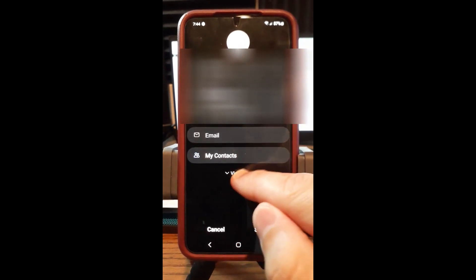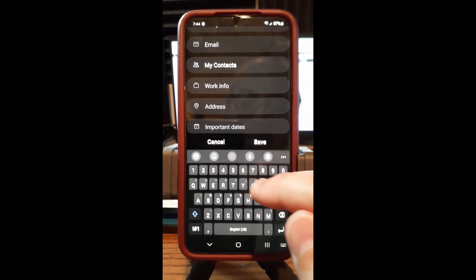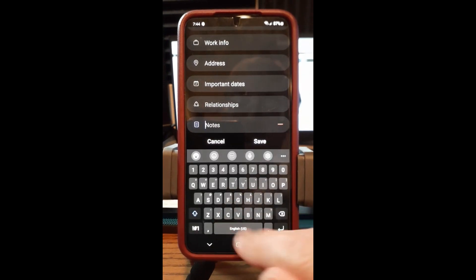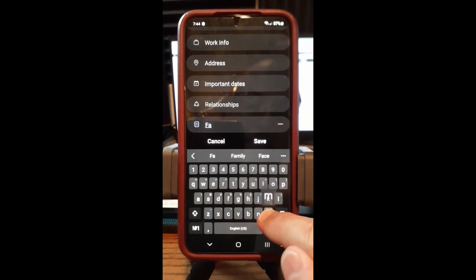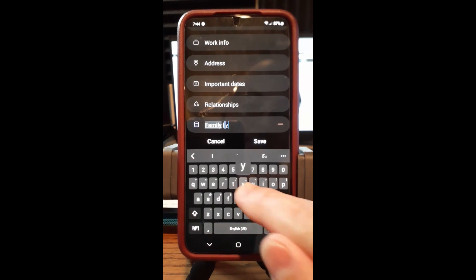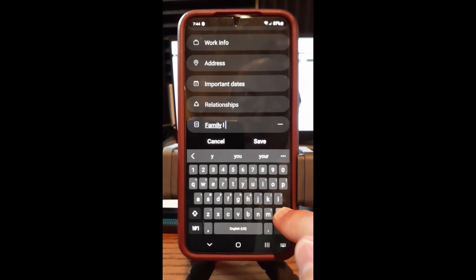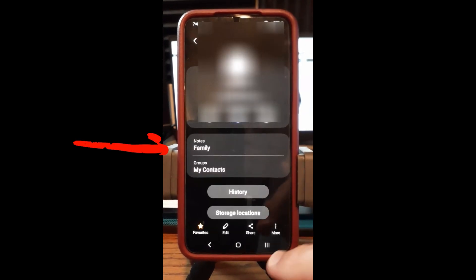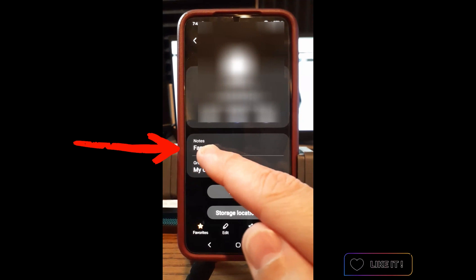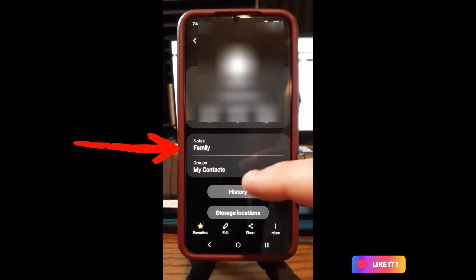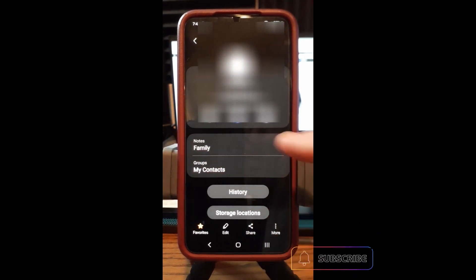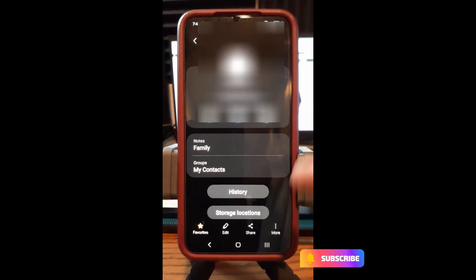I'll put a random note so you can see what it looks like — I'll type 'Family,' since that's what this person is to me. Now hit Save and it will show up. It says Notes on this Samsung phone. That's how you add a note on a Samsung S22 to your contacts.